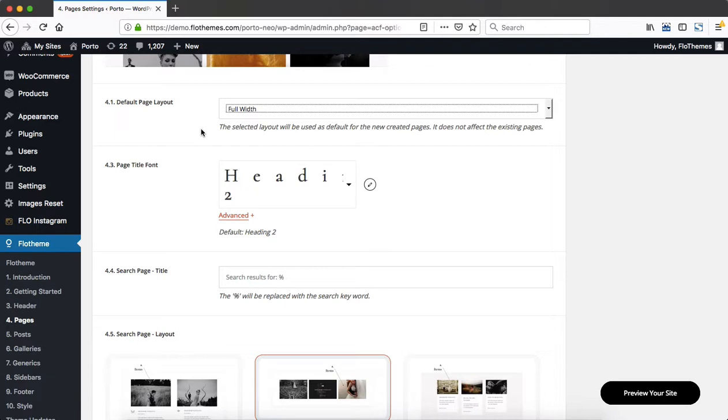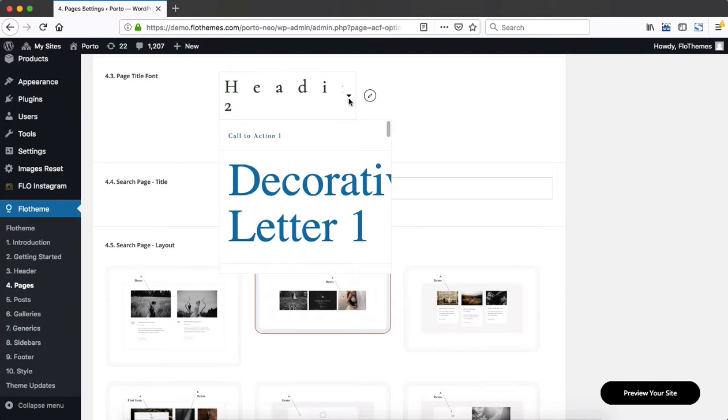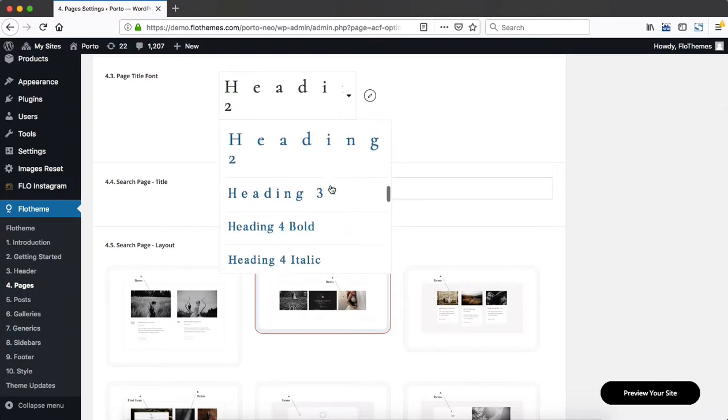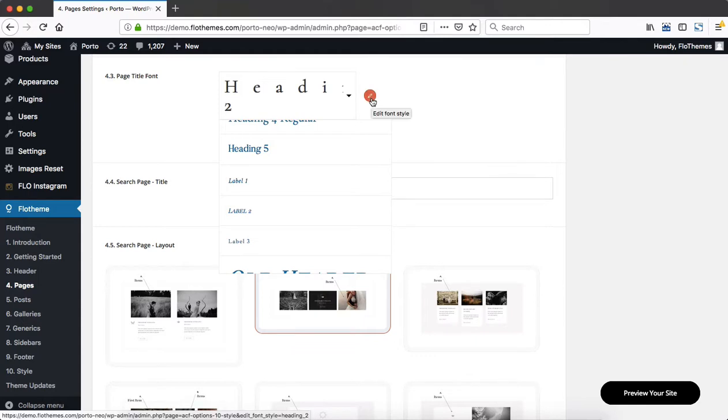you can always manually assign a sidebar whenever you are creating a certain page. You can then adjust the page title font style and simply click here to select one of the predefined font styles provided within your theme, or you can click on this little edit icon to edit a certain font style.